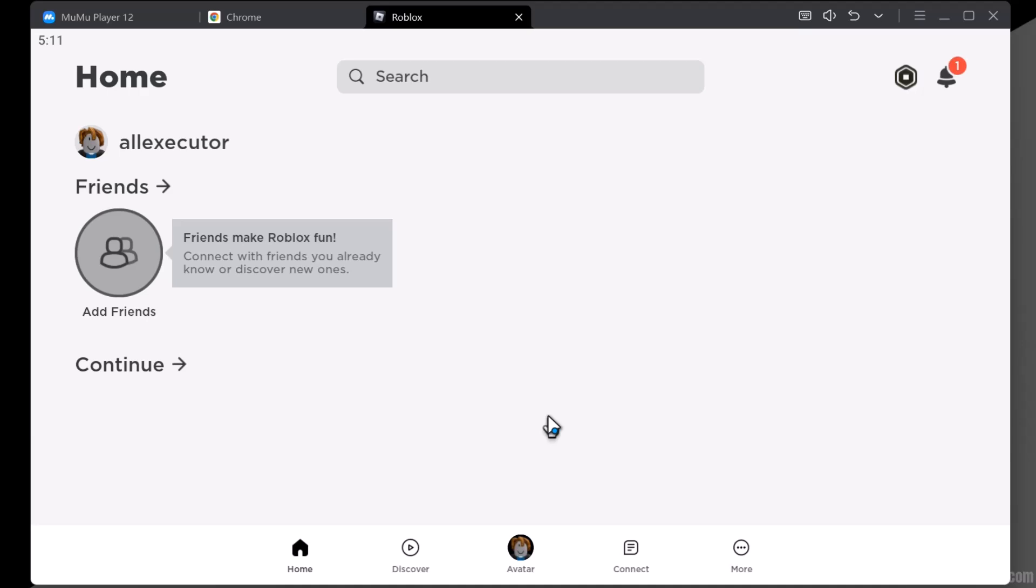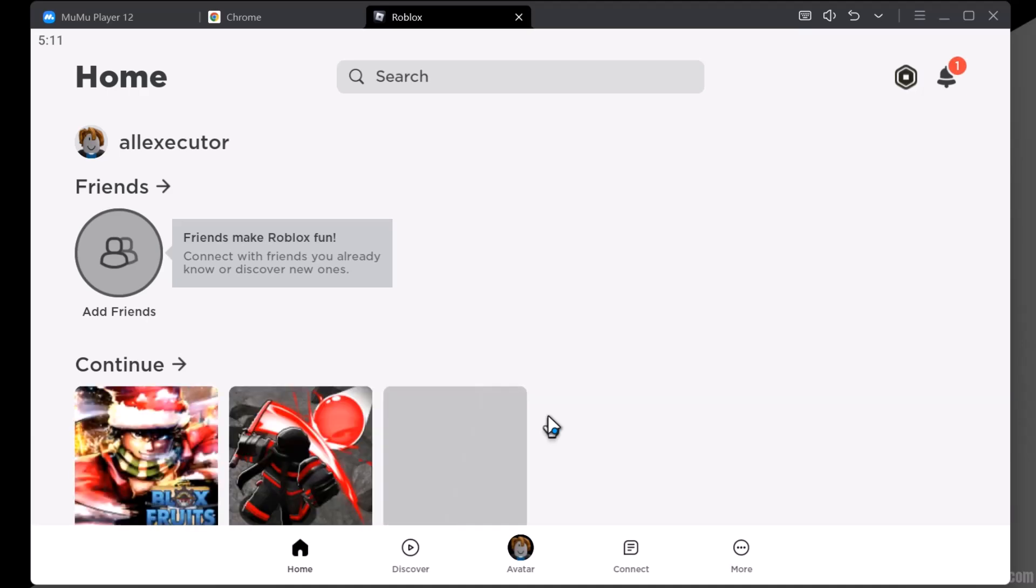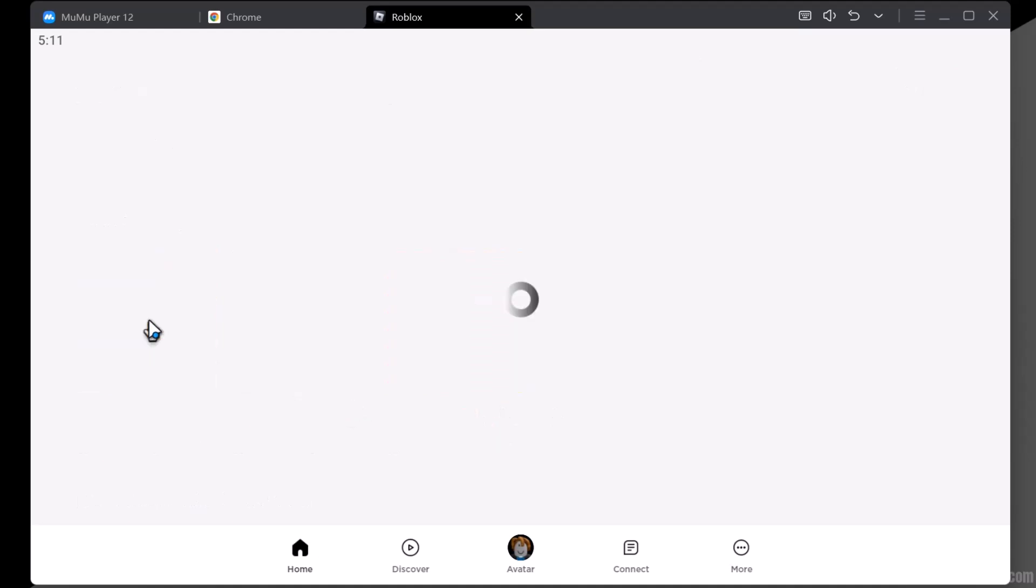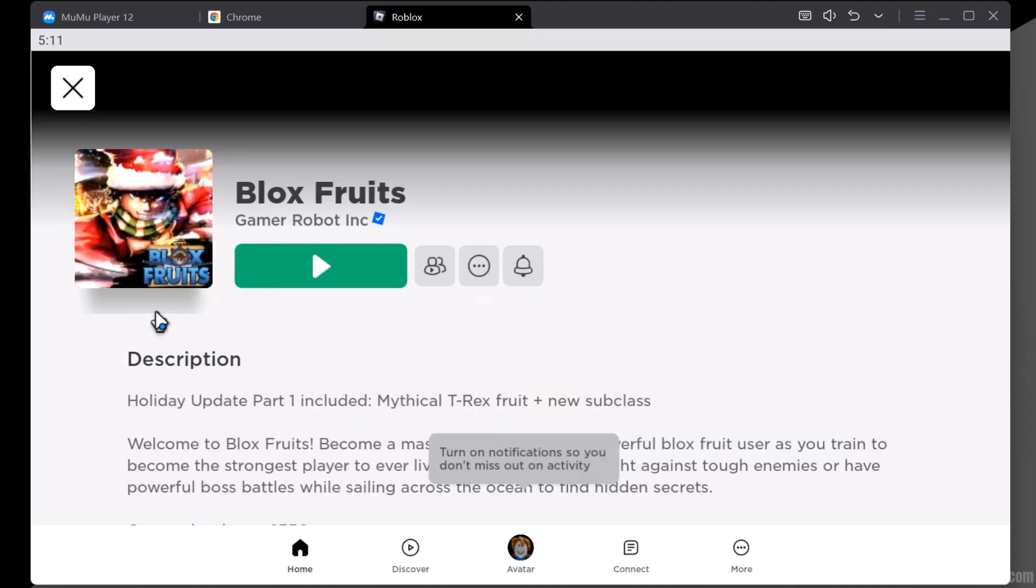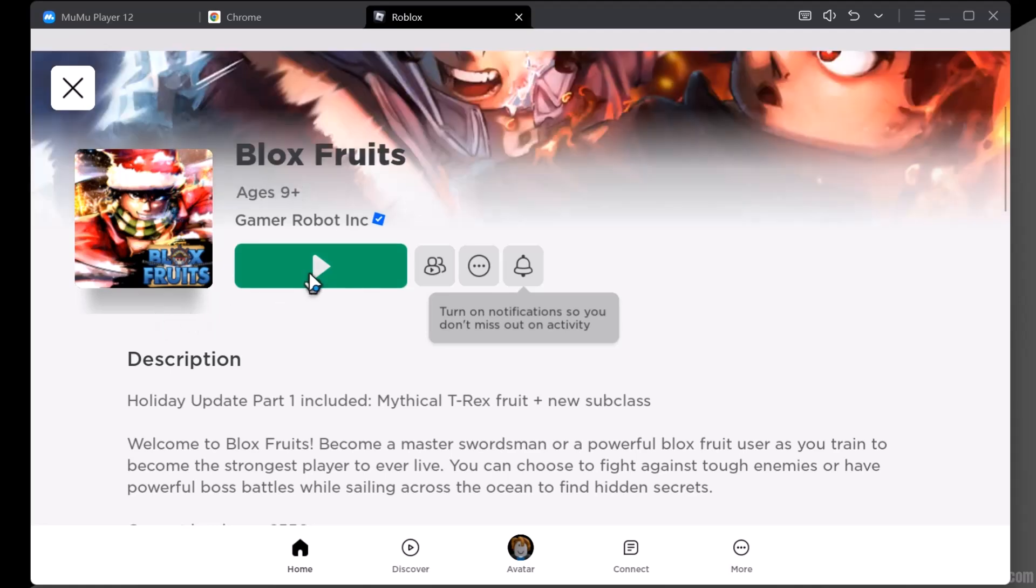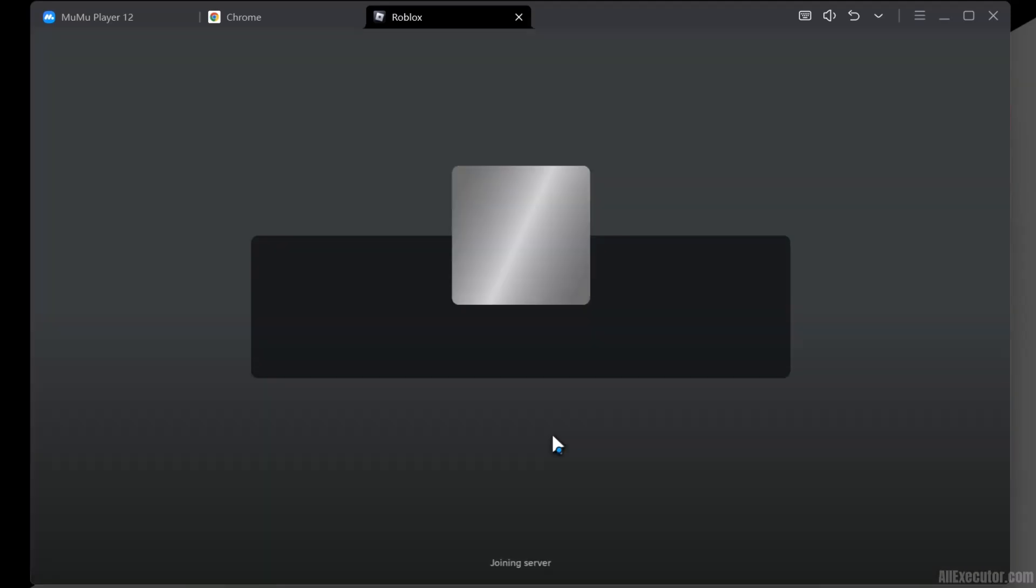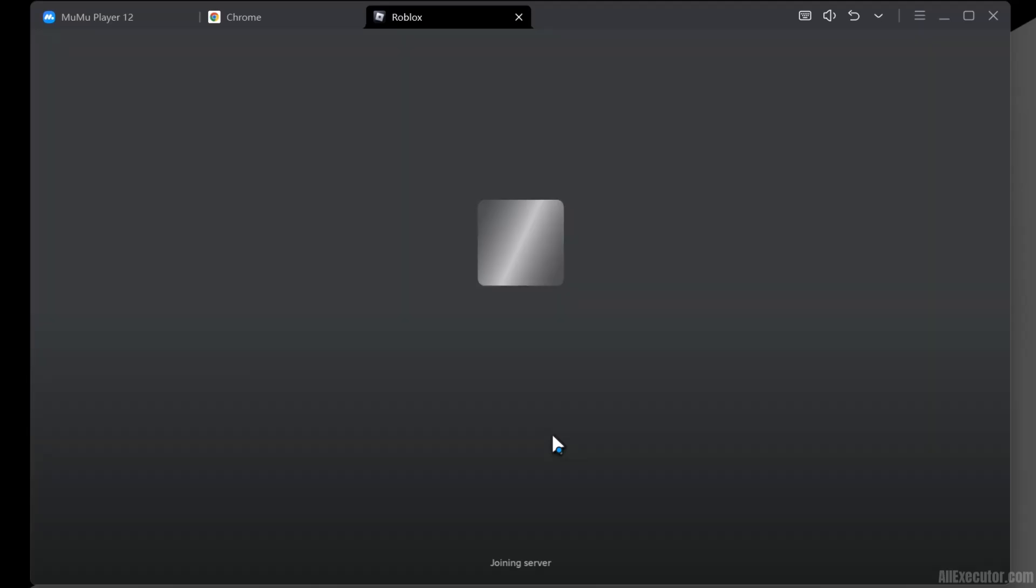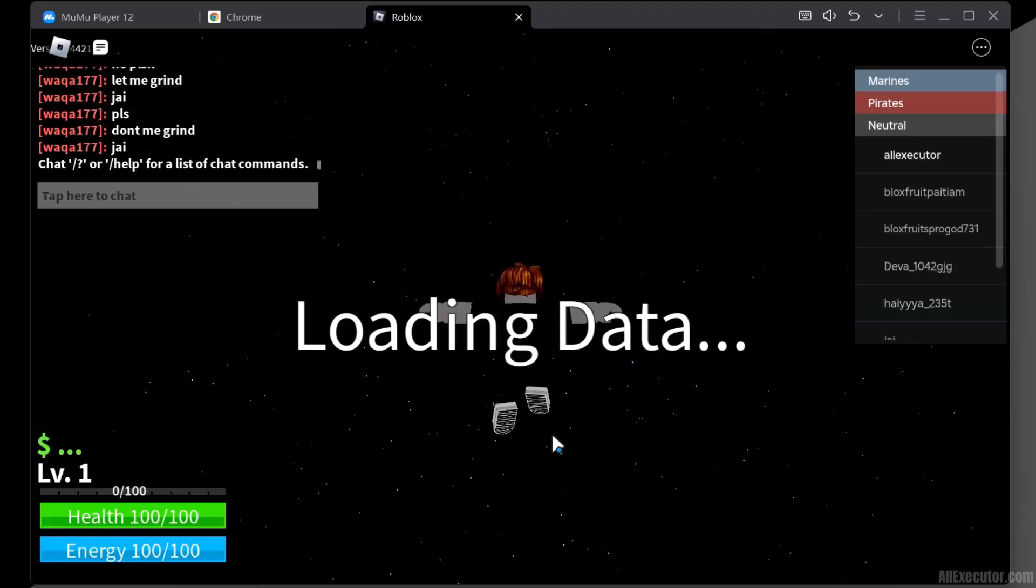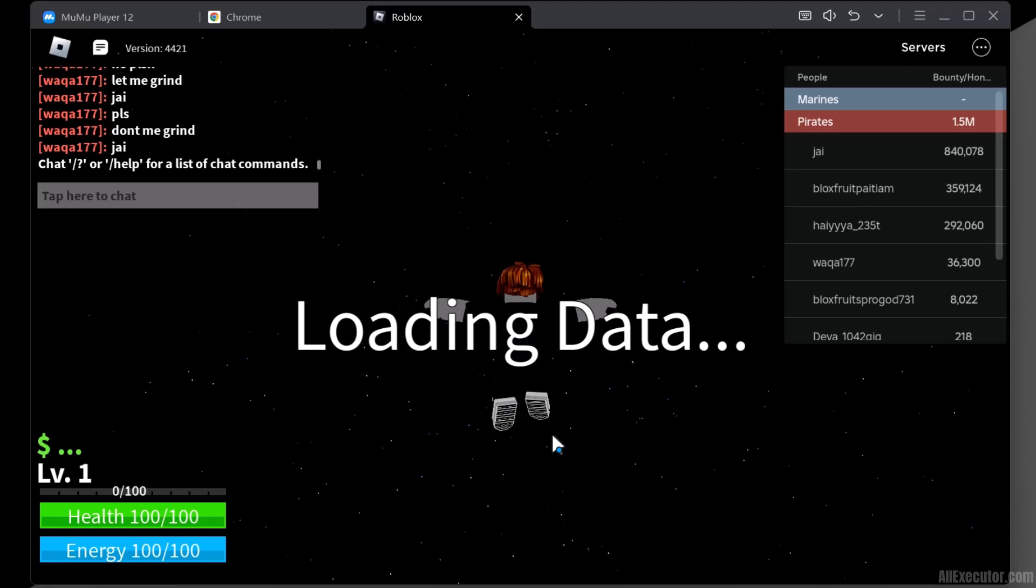Now choose any game you want to exploit using Delta Executor and click on it. Click on the Play button.